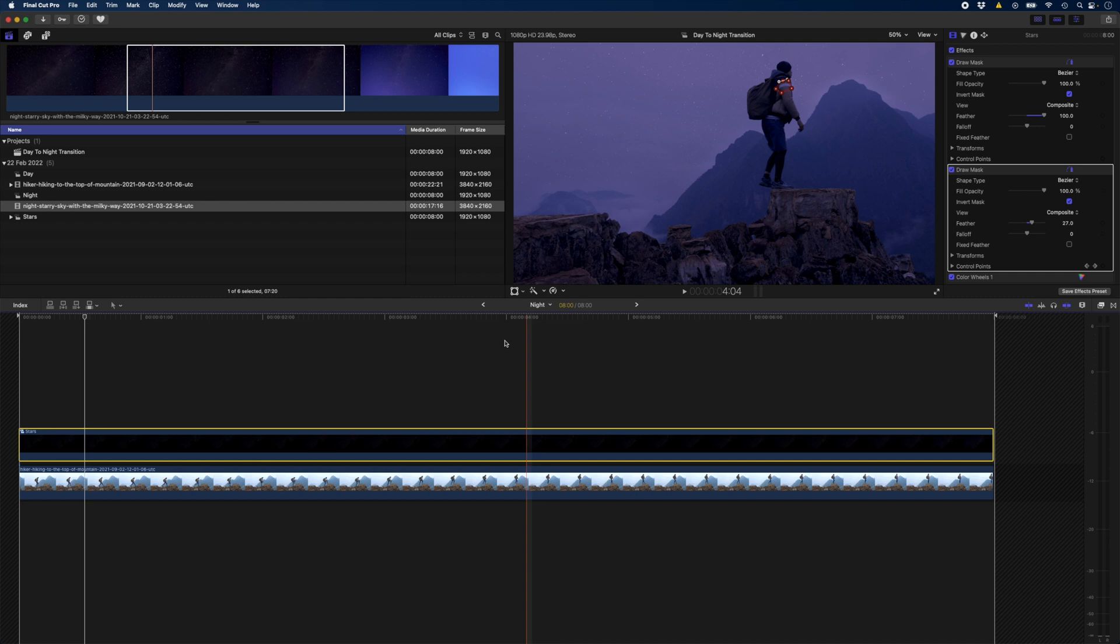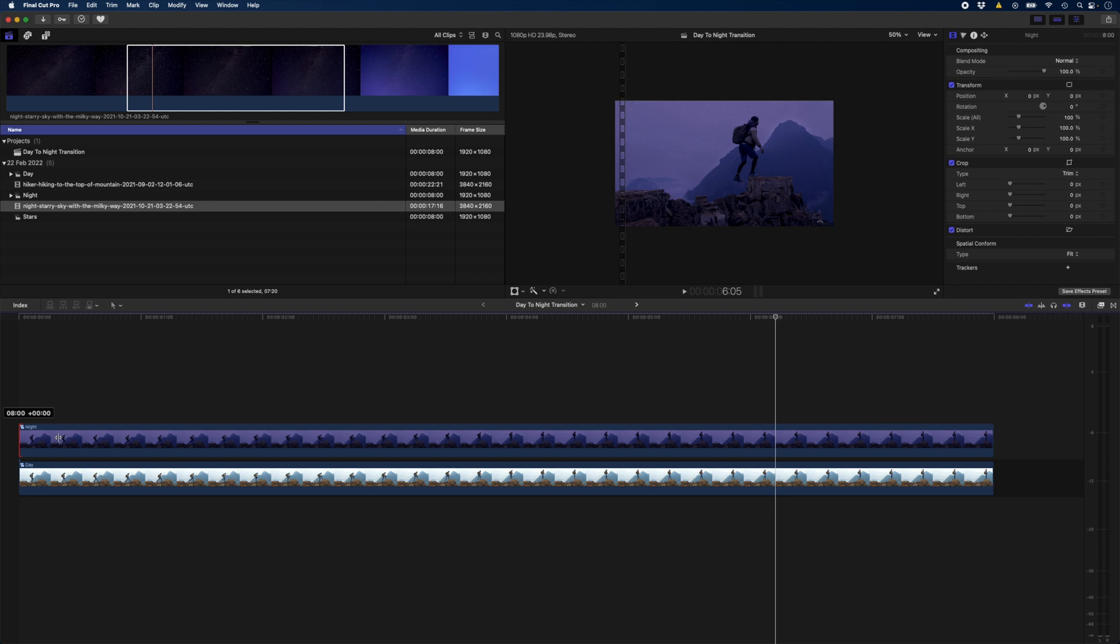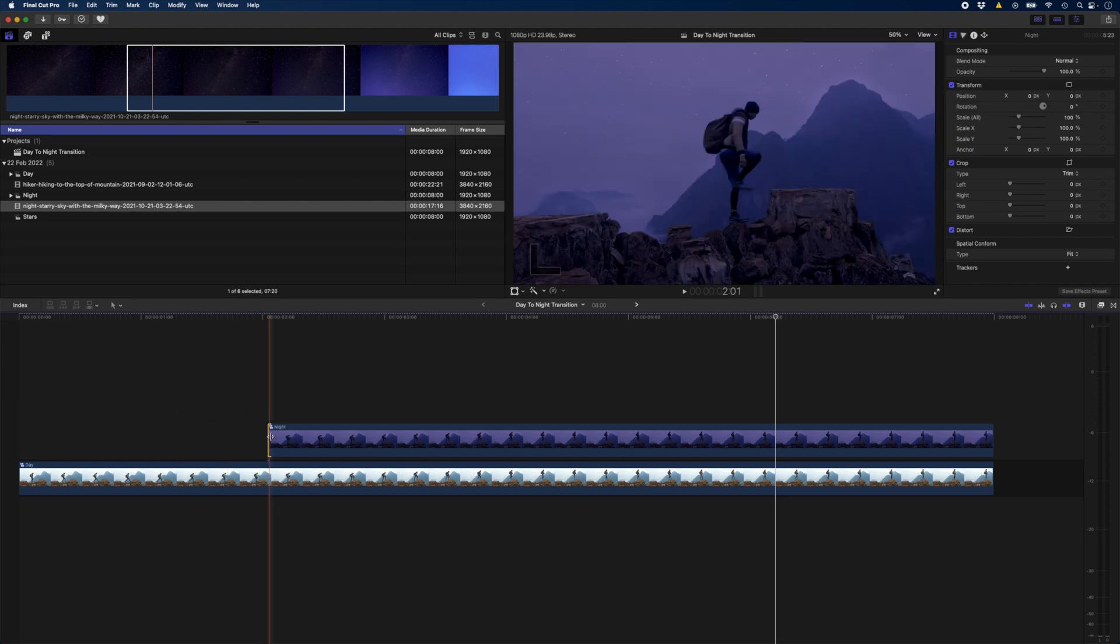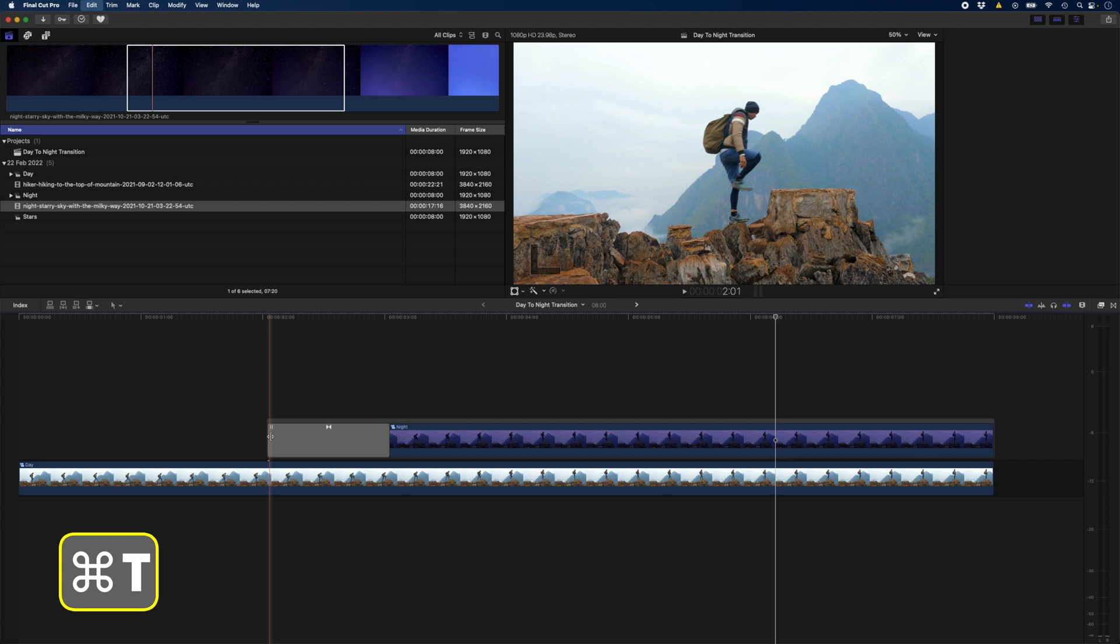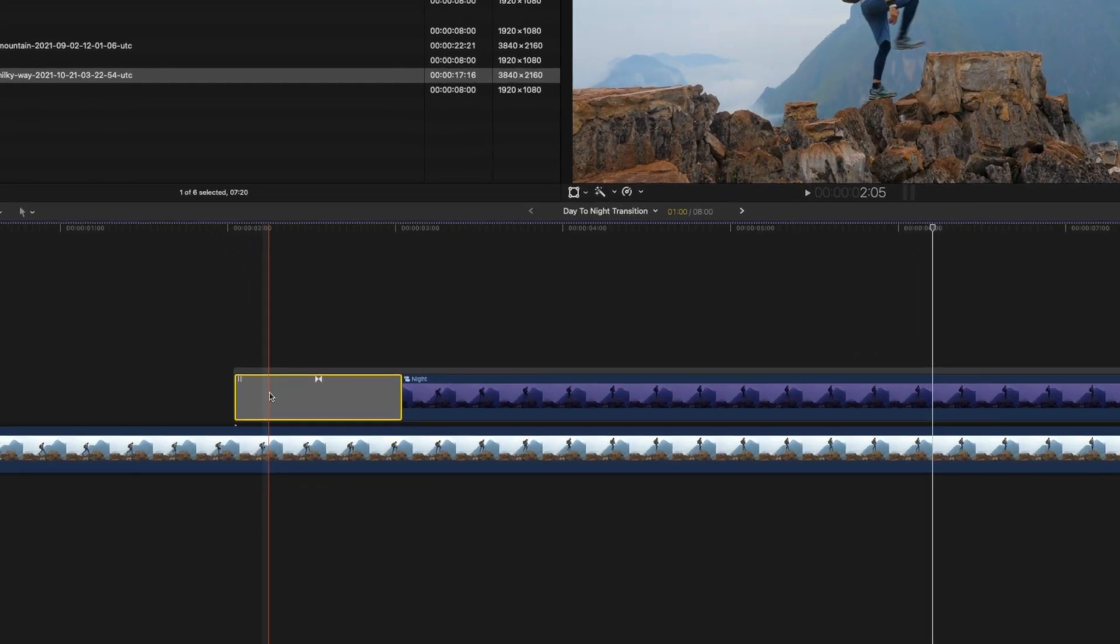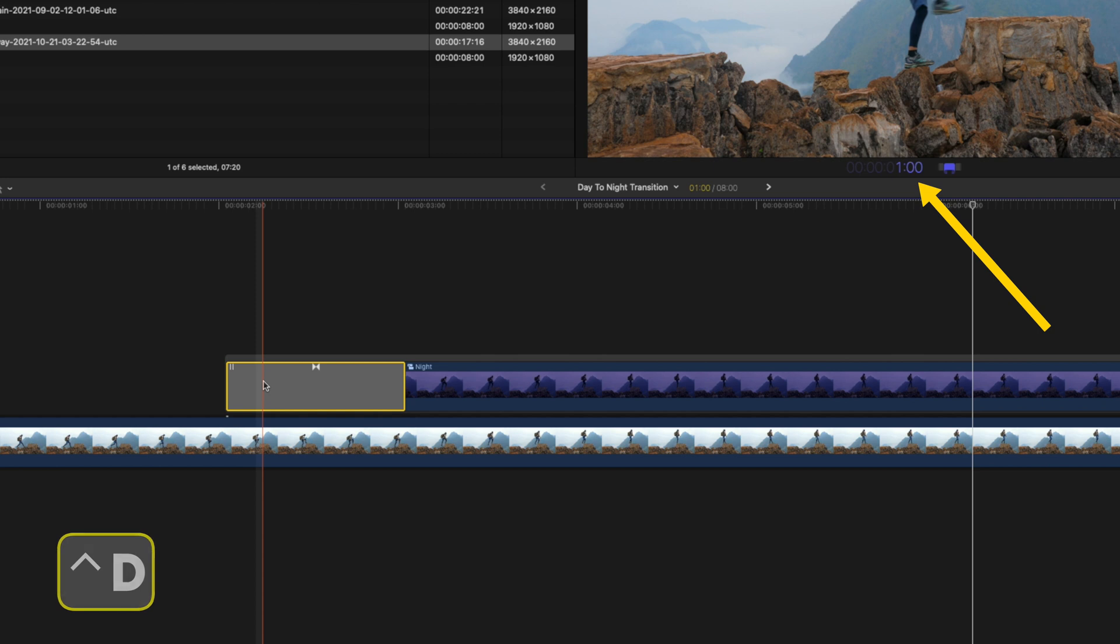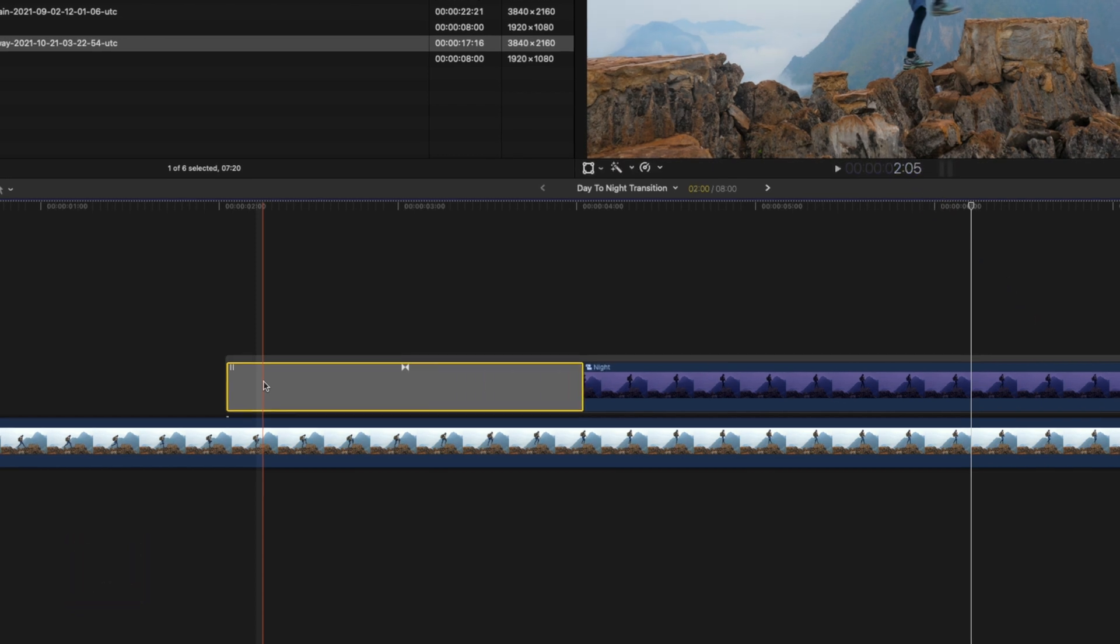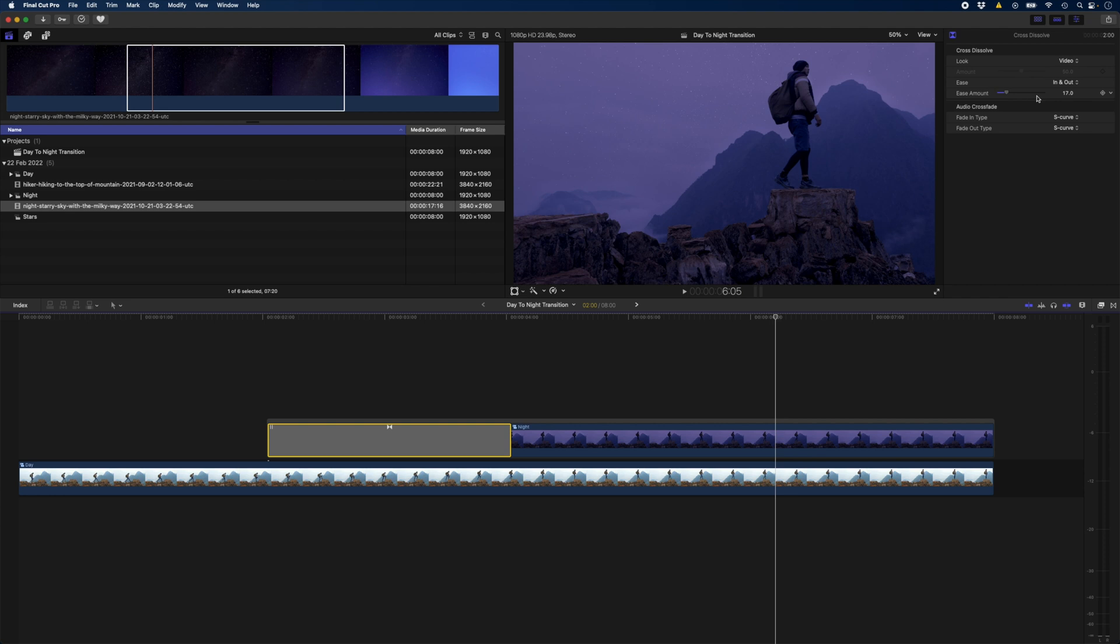Let's head back to the main comp and now I need to create the transition. I'm going to trim this nighttime clip forward maybe around there and hit Command T to add a cross dissolve. I'll select the transition, hit Ctrl D to change the duration and type 200 to make it two seconds long. Then lastly I'll change the ease amount to 100 and we're done.